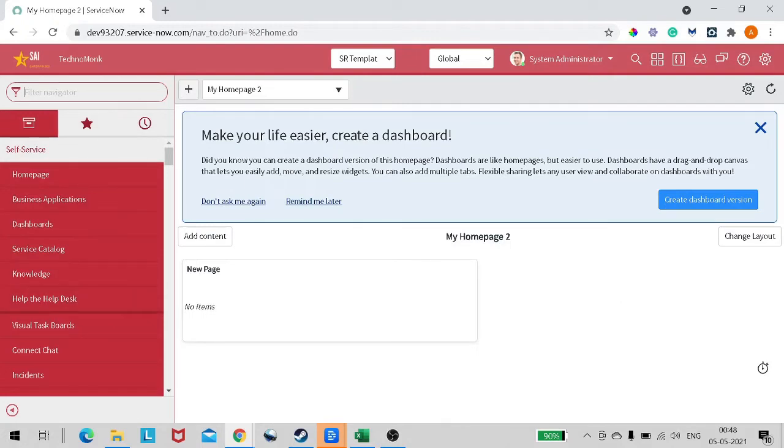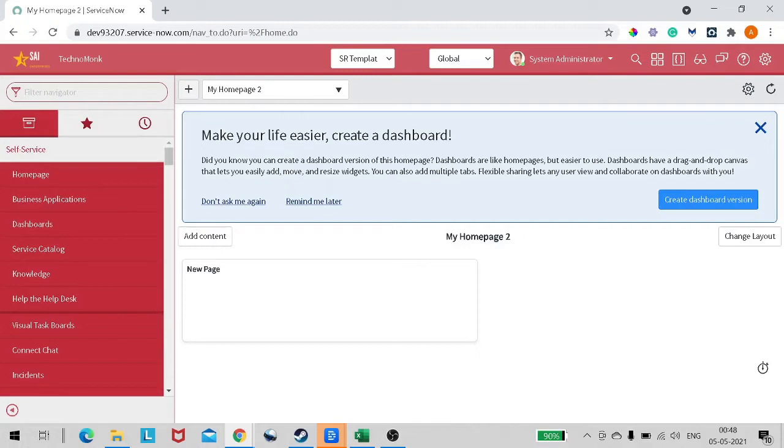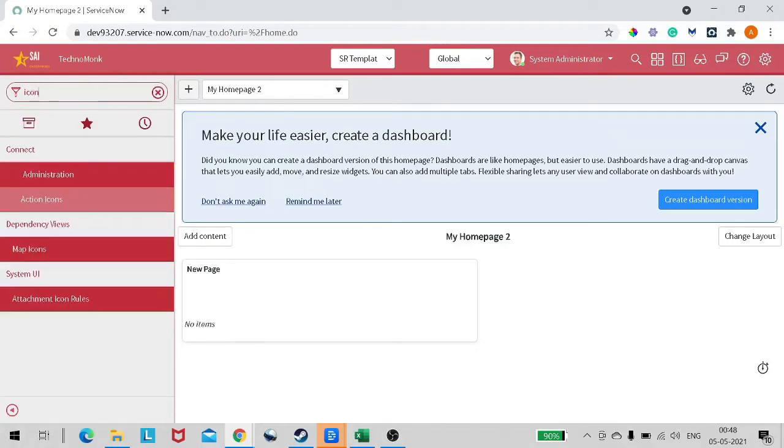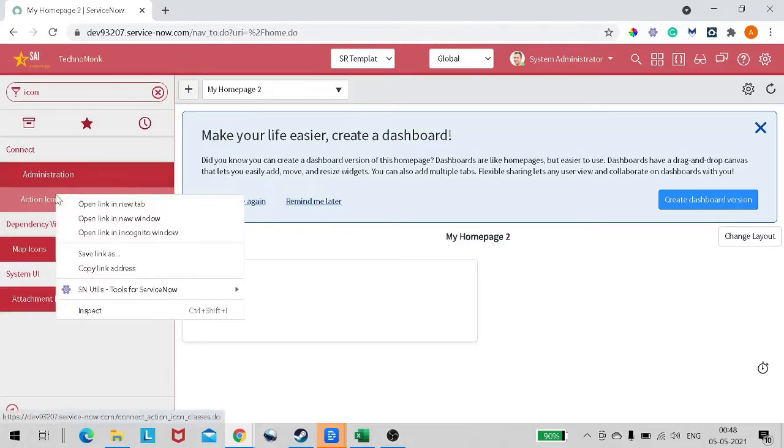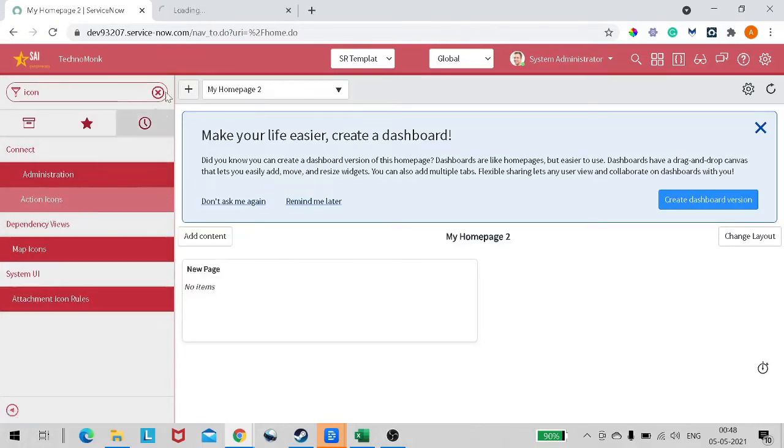The use case for today is we will try to add an icon in the info message to give more clarity to the end user. This is actually a pretty amazing idea.